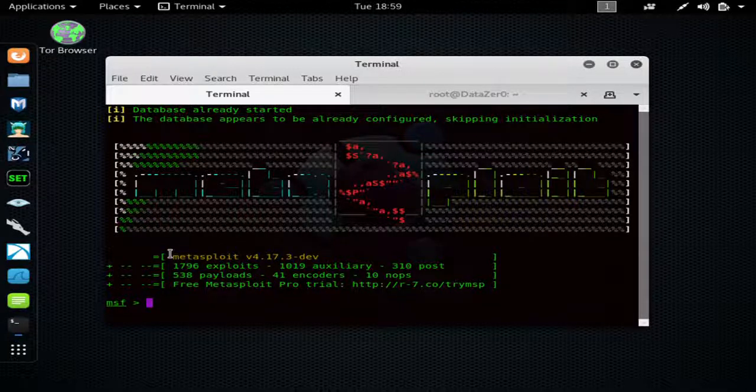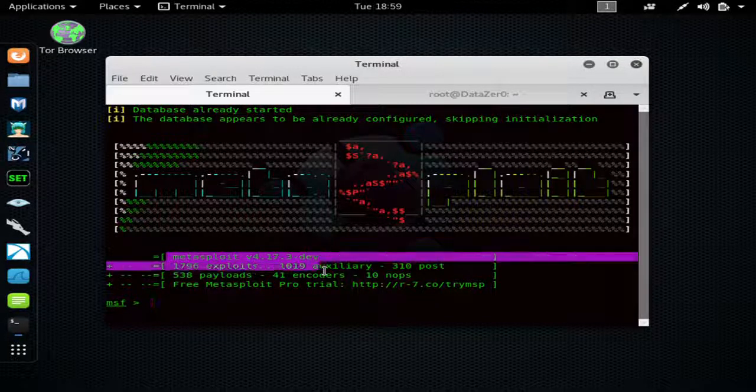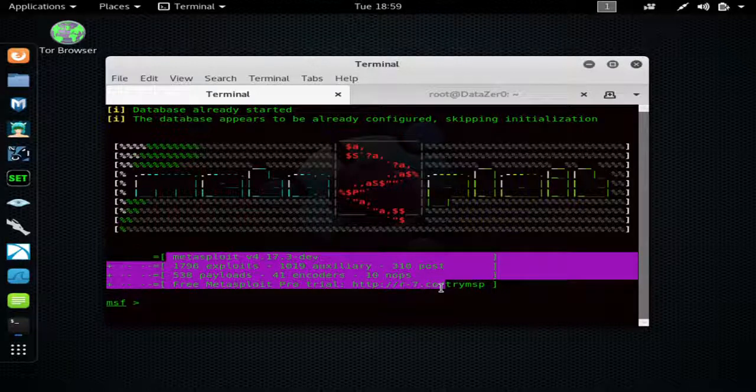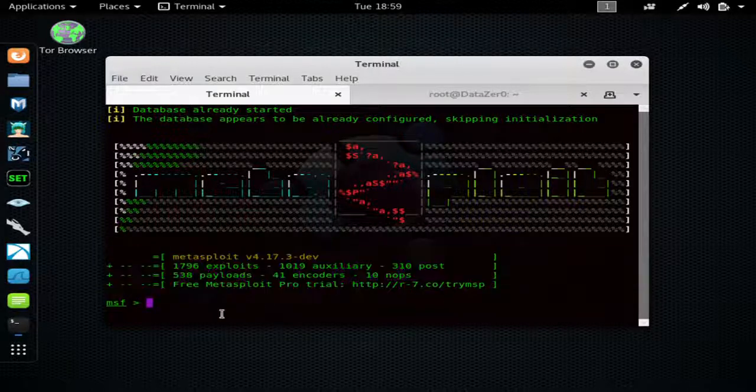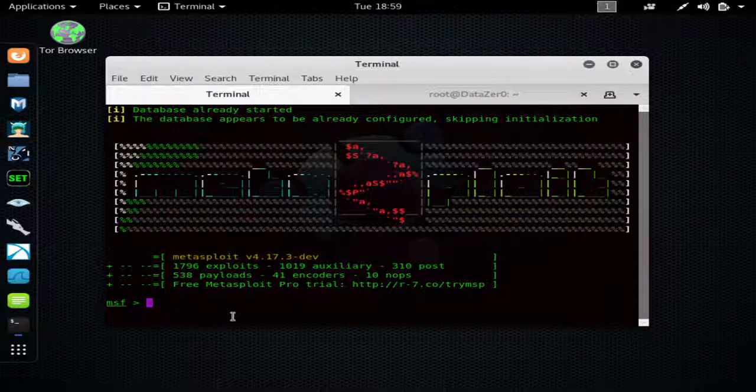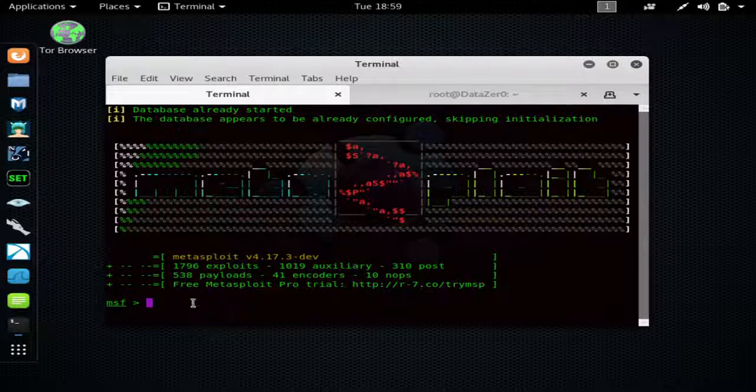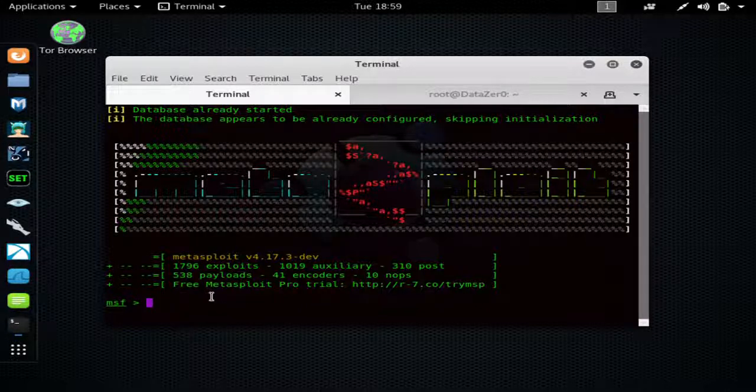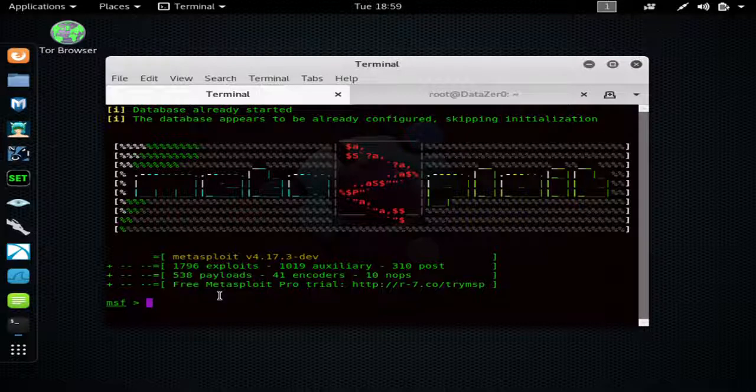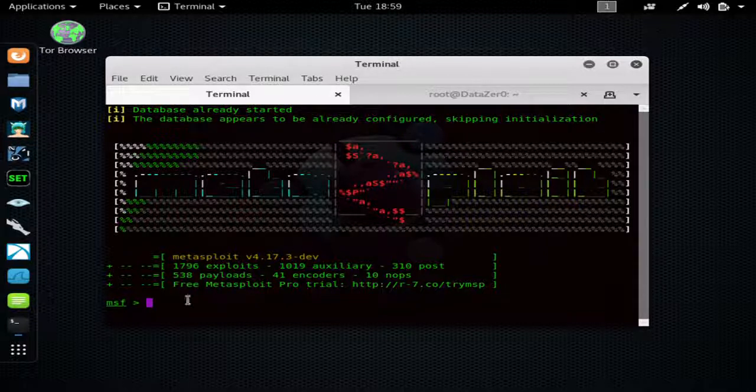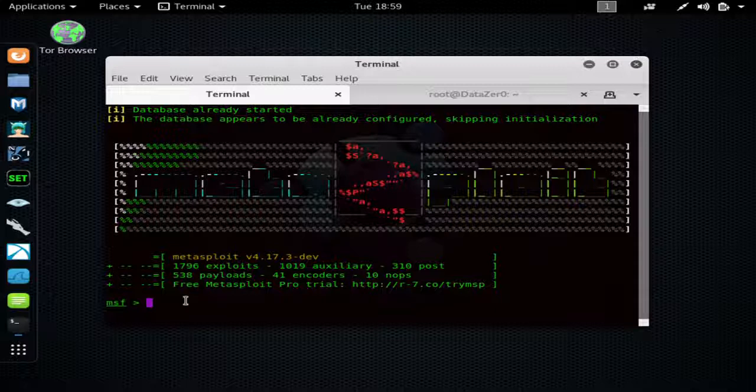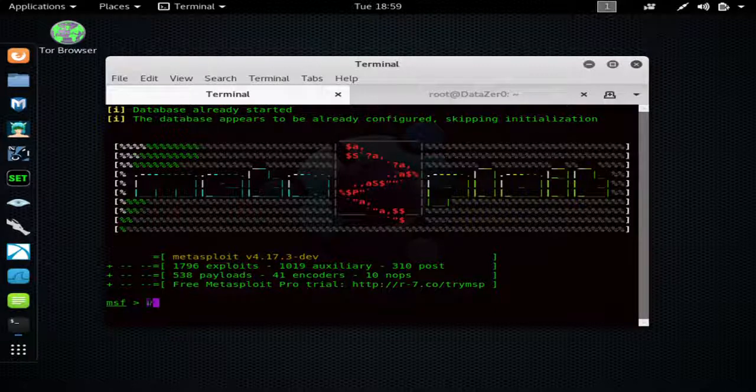Once Metasploit loads, it'll show you what version you're running and all the different amounts of exploits and payloads, encoders and nops it has. So that's how you search for exploits. I'm trying to get you a little bit more familiar with the commands of Metasploit. So here's the exploit we're going to be using to hack the Windows XP machine.